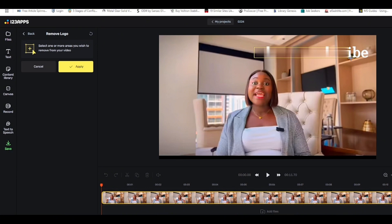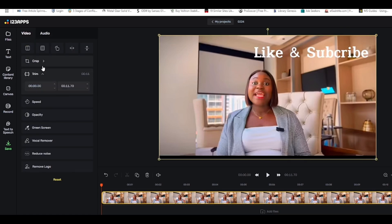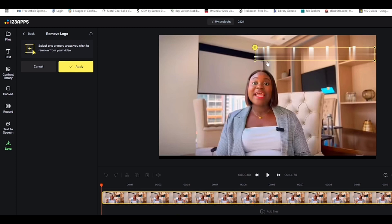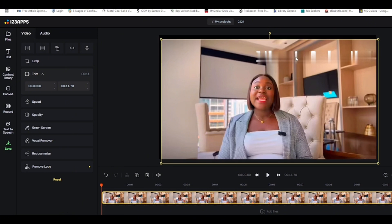Then drag to select the area covering the logo — like this. Let me demonstrate that again clearly: come to the spot where the logo is, click, and drag across it to cover the area you want removed. Once you're happy with the selection, click 'Apply.' And it's gone — for good. You can reset it if you're not happy, or save and download the video.